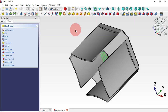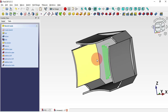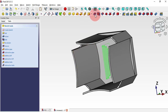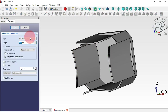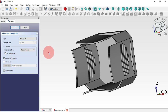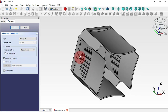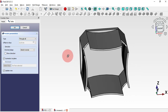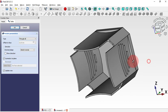Next, create a pocket using this sketch. Select the Pocket tool and change the type to Toggle, and the start to Plane — because we want this pocket on both sides. Click OK.